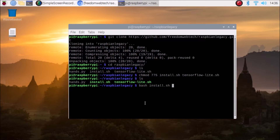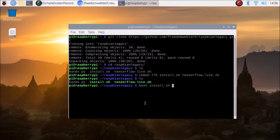Now run: bash install.sh — this will automatically install the latest OpenCV version, which is 4.6.0, on Raspbian Buster. I have already installed OpenCV using the install.sh bash script.